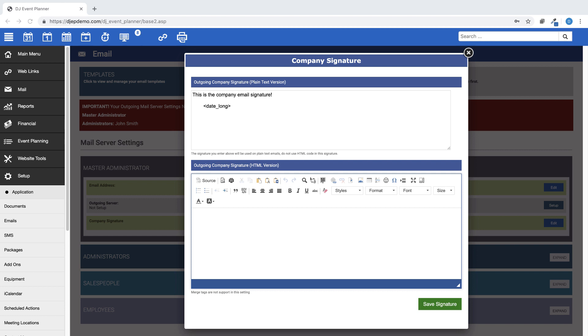The top section is a plain text version and will be used in plain text email templates. The bottom section is where you can set up an HTML version of your email signature. You can use HTML coding in this section as well as add an image such as your company logo. This signature will be used on HTML-based email templates.